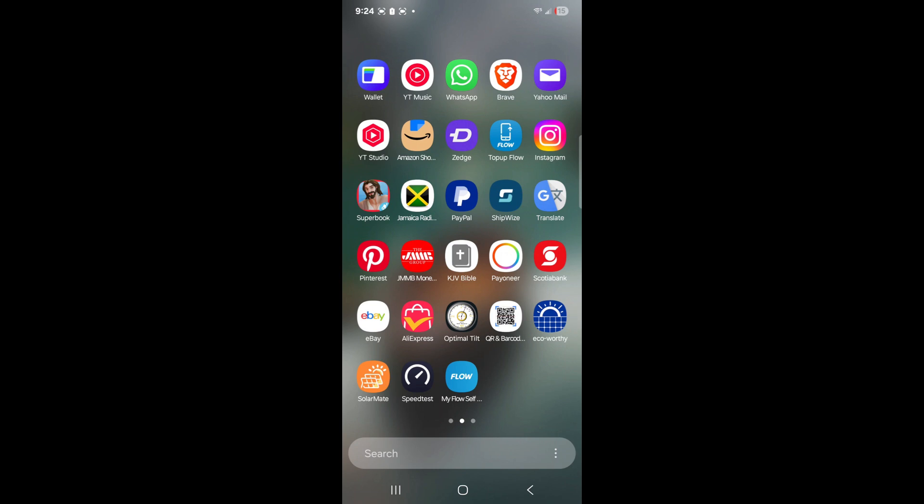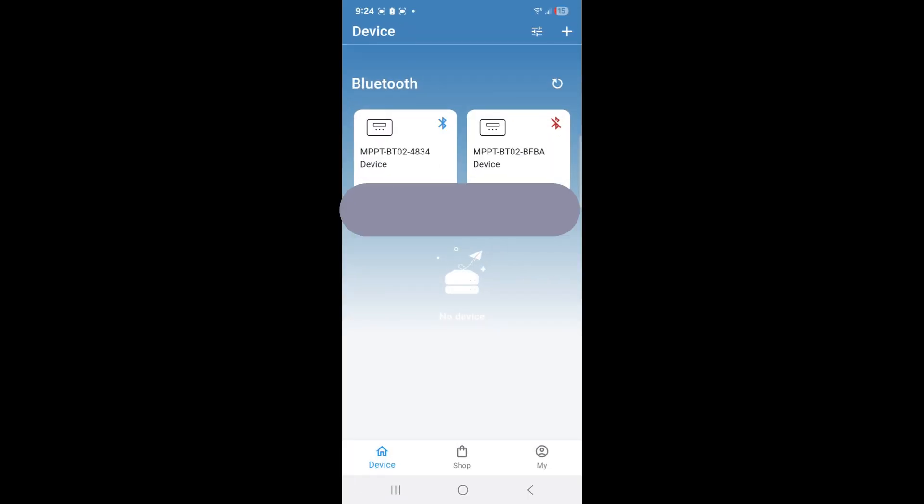If we launch the Eco-Worthy app, you'll notice that the setup is quite simple. It will search and show you the Bluetooth devices available by MAC address. I have two of them set up already.